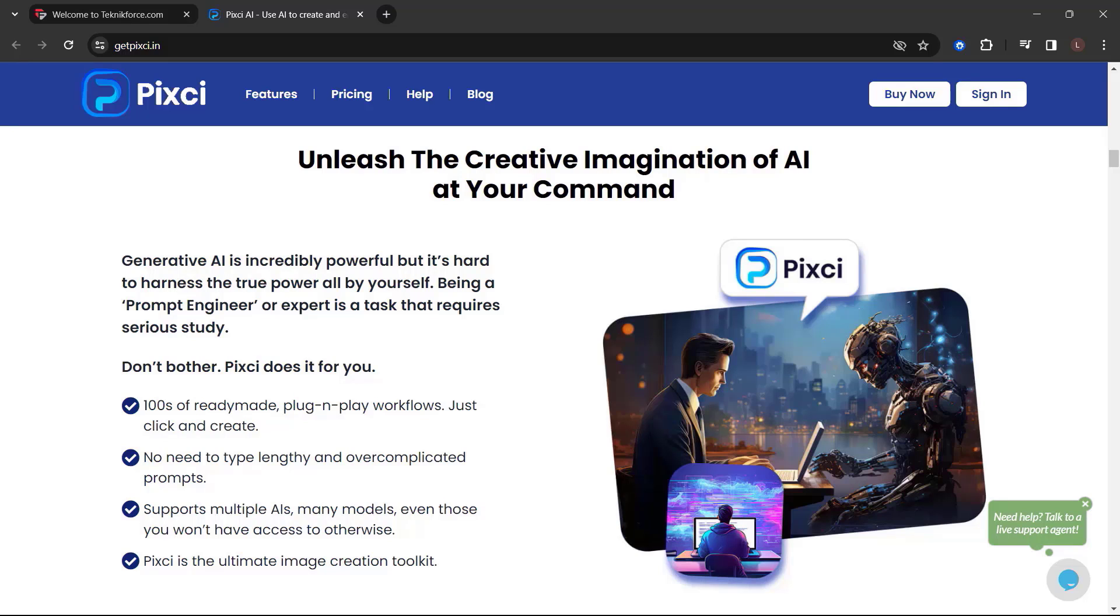Generative AI is incredibly powerful, but it's hard to harness the true power all by yourself. Being a prompt engineer or expert is a task that requires serious study. Don't bother. Pixie does it for you.